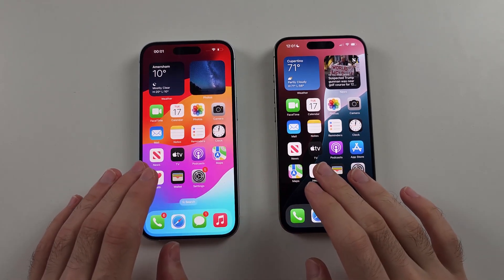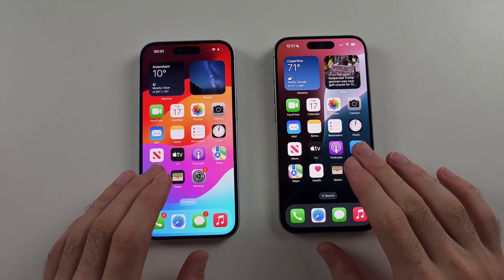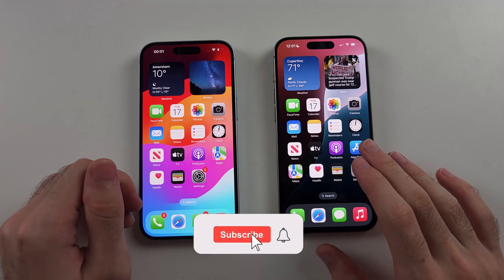Here is how you control nearby devices on iPhone using FaceTime control.